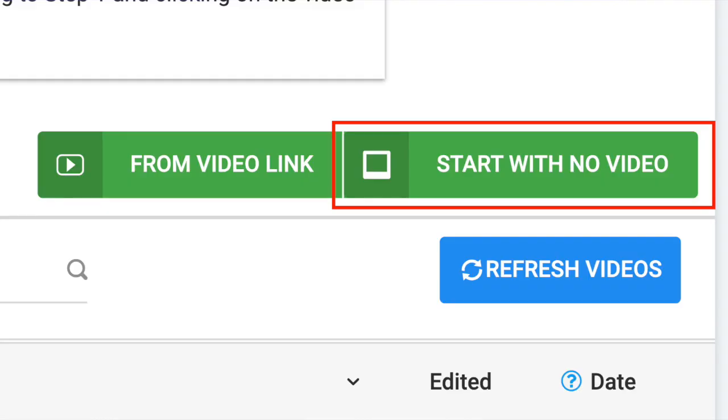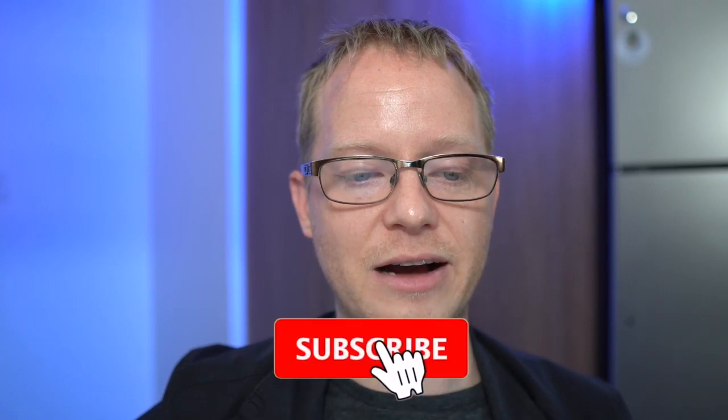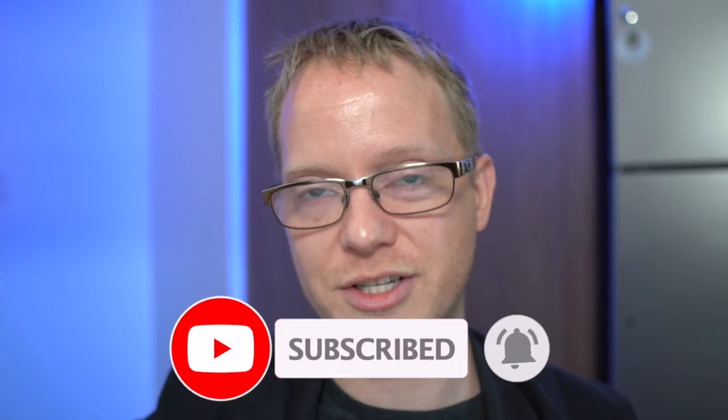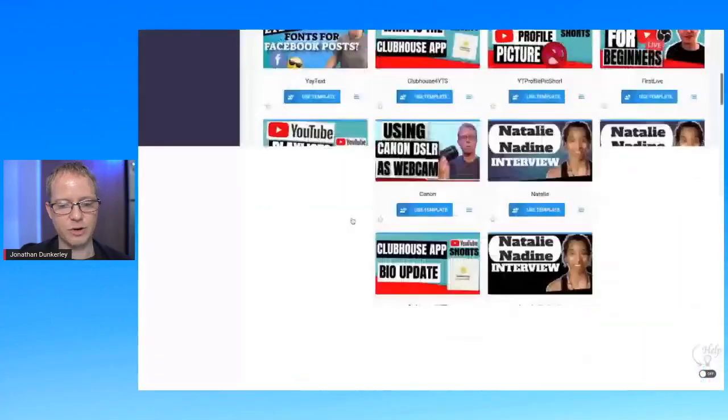If you want to do something like a live, you could always just start with no video — that's typically what I do whenever I'm doing a live. There's an upsell they try to get you to do with a club subscription, but I find that you're going to end up finding the type of thumbnail that you want to dial your channel into. You're going to find the ones that you like. I'm just going to look at the templates I've created.